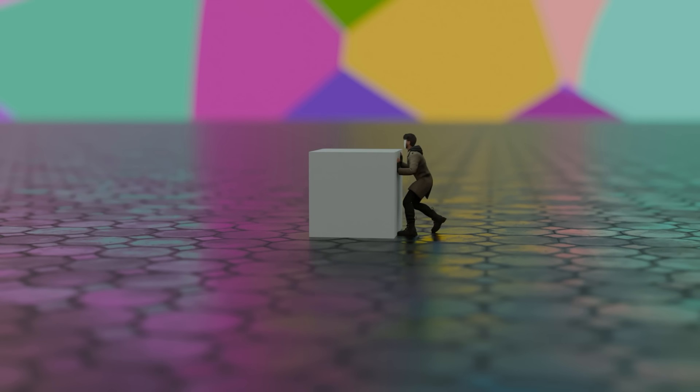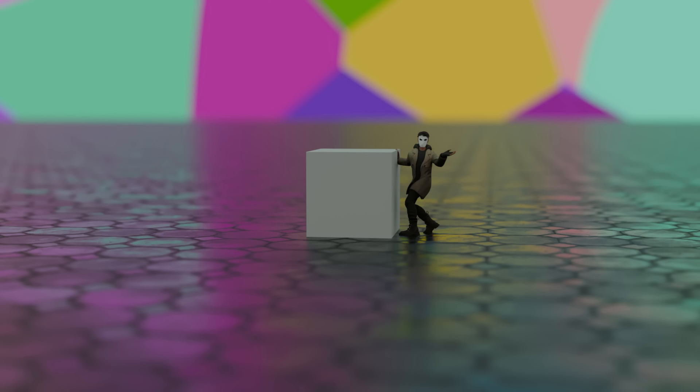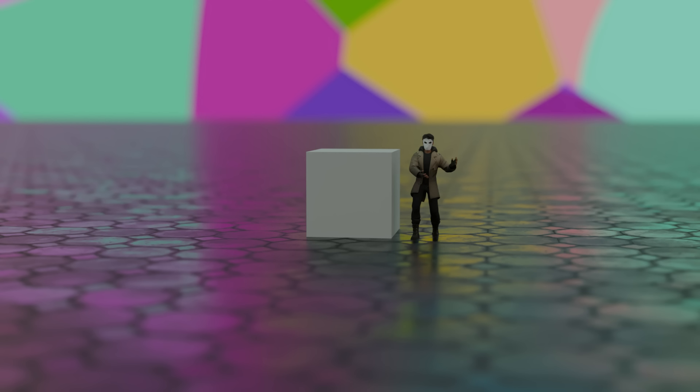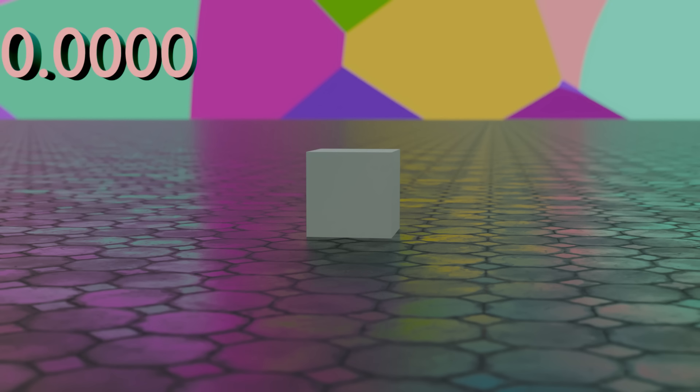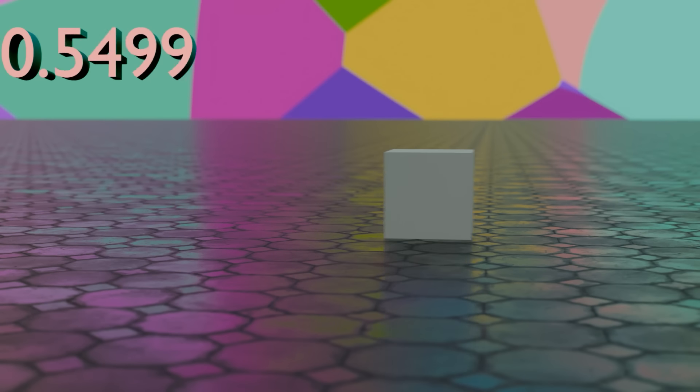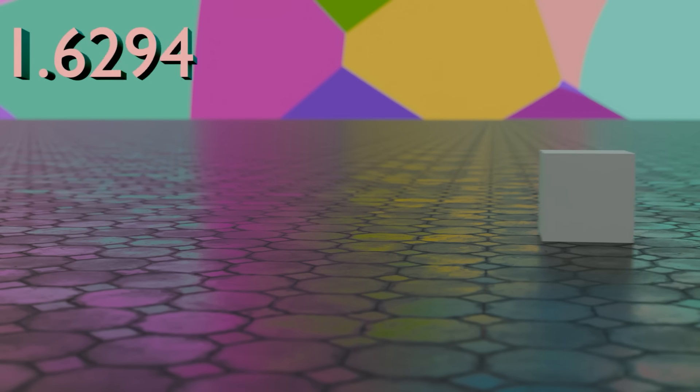So to start, imagine a cube. Except you don't have to imagine because I put it right there on your screen right now, you're welcome! This cube has some kind of coordinate. So an x-coordinate, telling us how far right it is. The more right, the higher the number. The more left, the lower the number.